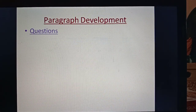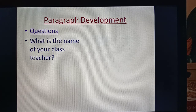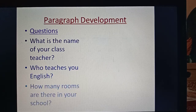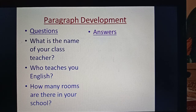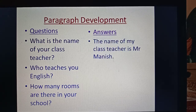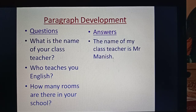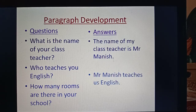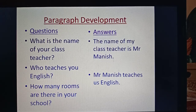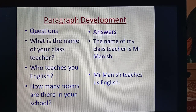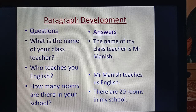There is another set of questions: What is the name of your class teacher? Who teaches you English? How many rooms are there in your school? Your answers would be: The name of my class teacher is Mr. Manish. Mr. Manish teaches us English — you can write the name of whichever teacher is applicable. There are 20 rooms in my school — or write the actual number if it is different.